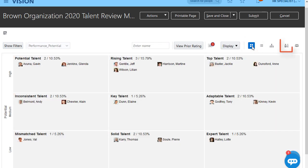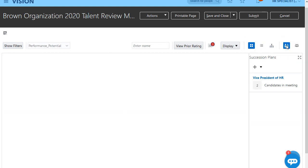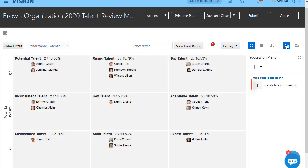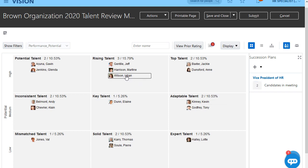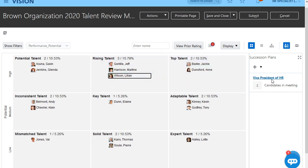I can associate succession plans and talent pools to a review meeting. As we're rating workers, we can also discuss which, if any of these workers, would be suitable successors for the Vice President of HR position. We've already identified two potential successors, and based on our discussions, we think Lillian is also a good candidate.